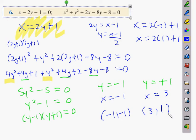A student asks about negatives — earlier it was mentioned that in some cases a negative can't be used. The teacher clarifies: you only reject negatives if it's a length, or in complex numbers. In this case the answer is a coordinate point, which can be negative, so −1 is perfectly valid here.